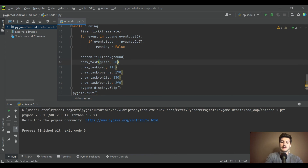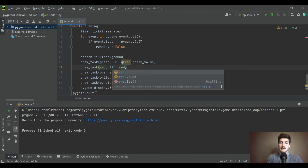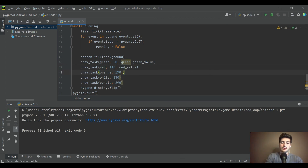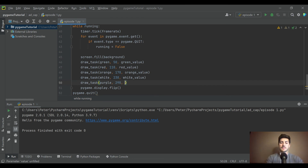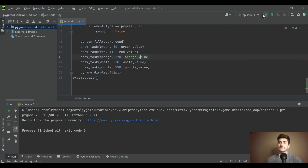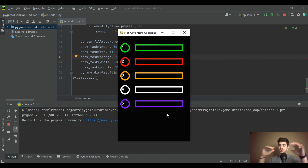The last thing is to update the three call sites — passing in green_value, red_value, orange_value, and so on wherever we call draw_task. Anytime you add something new inside the function, make sure anywhere that calls it is updated with what you're passing in. Now you can see the cash value of running each task drawn inside each button — we've created the shell of our game.